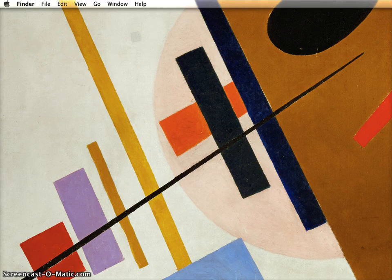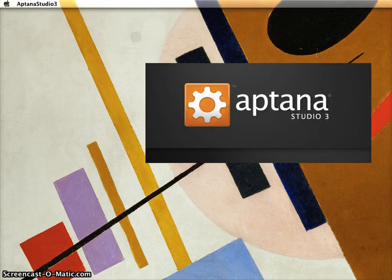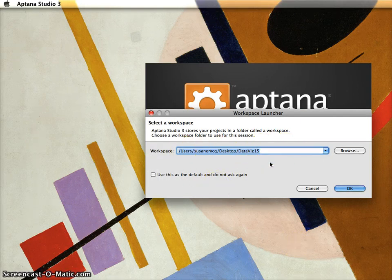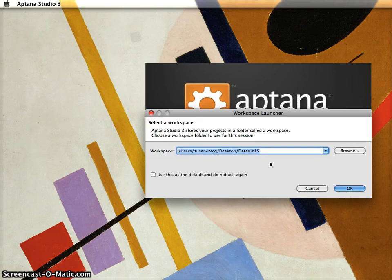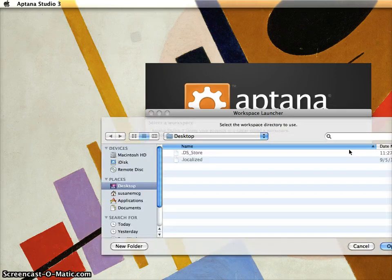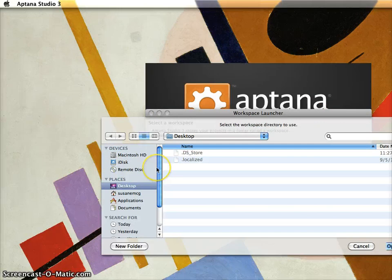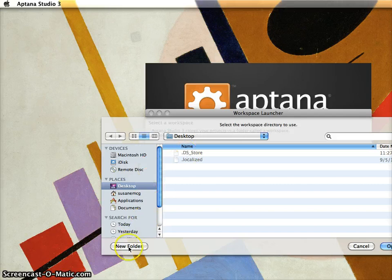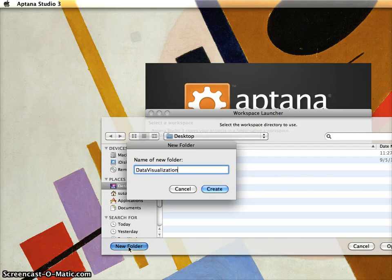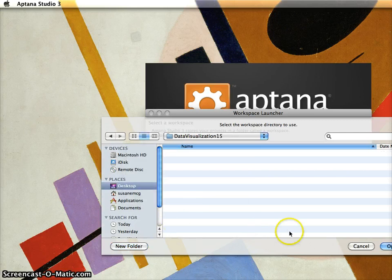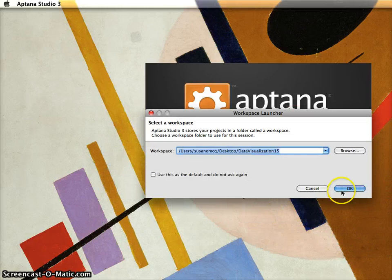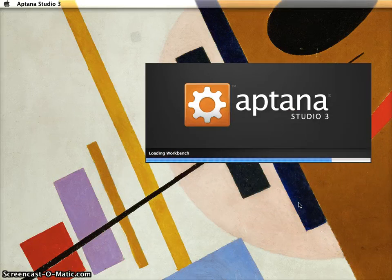To get started, we're going to first start with Aptana Studio 3. The expectation here is that you've downloaded it. So I'm opening it for the first time and it may or may not have a default in here. A lot of times it defaults to like your Documents folder. I prefer to work on the desktop, but you should choose someplace that's convenient for you. I'm going to browse and create a new folder. I'm going to call it Data Visualization 15 right on the desktop, and just click Open and click OK.